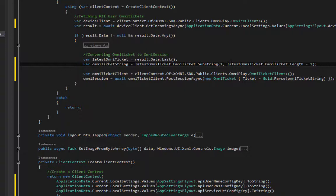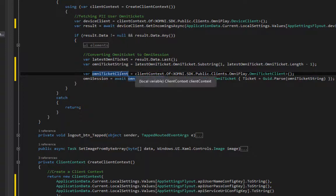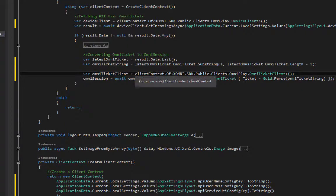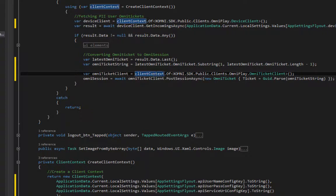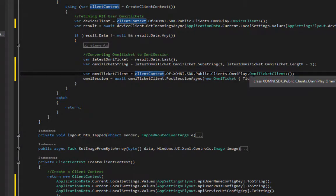We don't need it. About the conversion part—I create the omni ticket client, which is client context of omni ticket client.